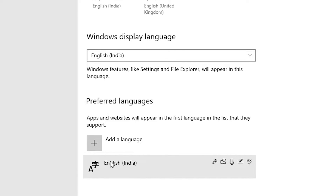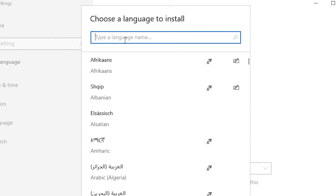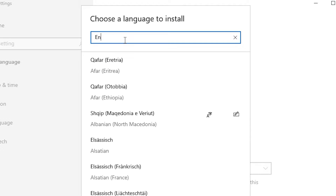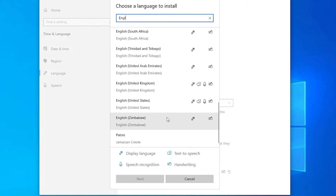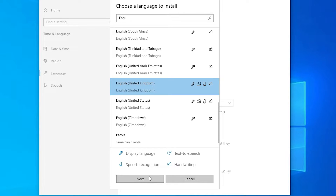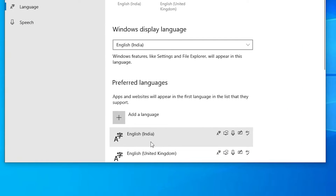In Language, find 'Preferred Languages' and click 'Add a language.' Type 'English,' scroll down, and find 'English (United Kingdom).' Click on it, then click Next, go with the default settings, and click Install. It takes a few seconds or a few minutes depending on your internet speed.